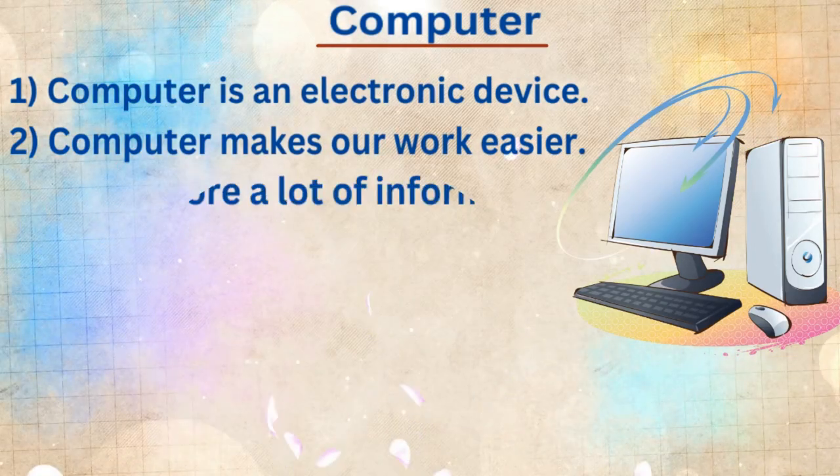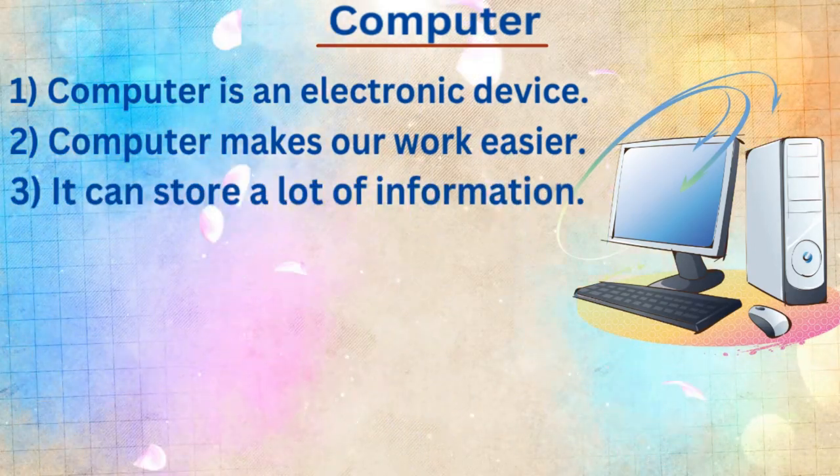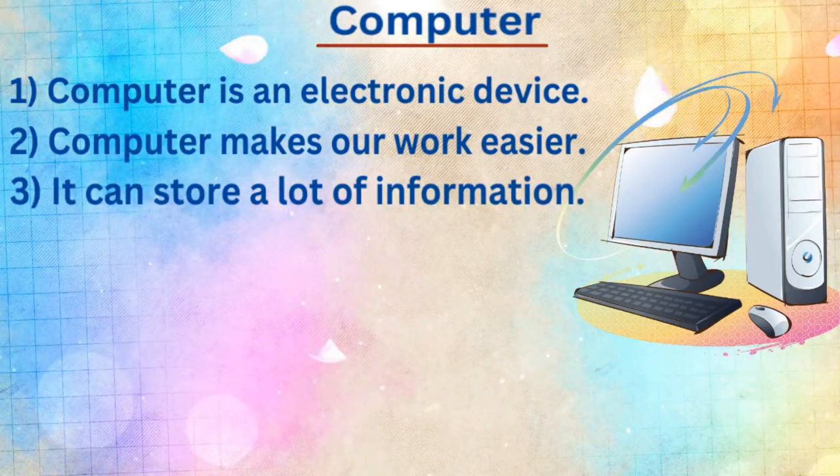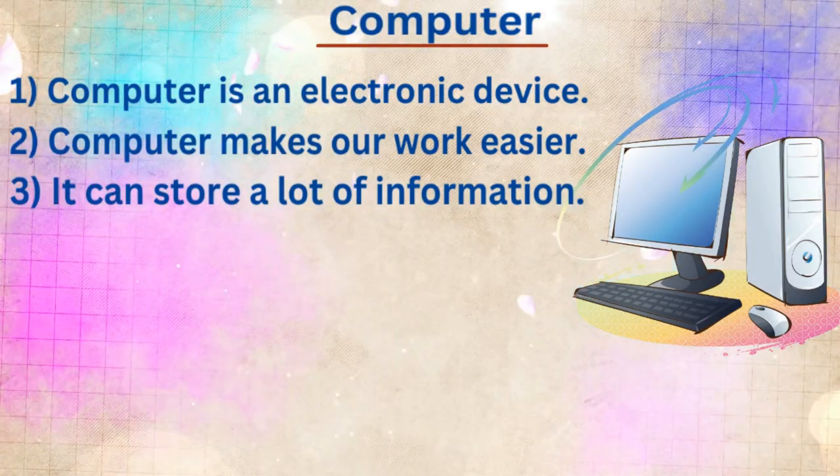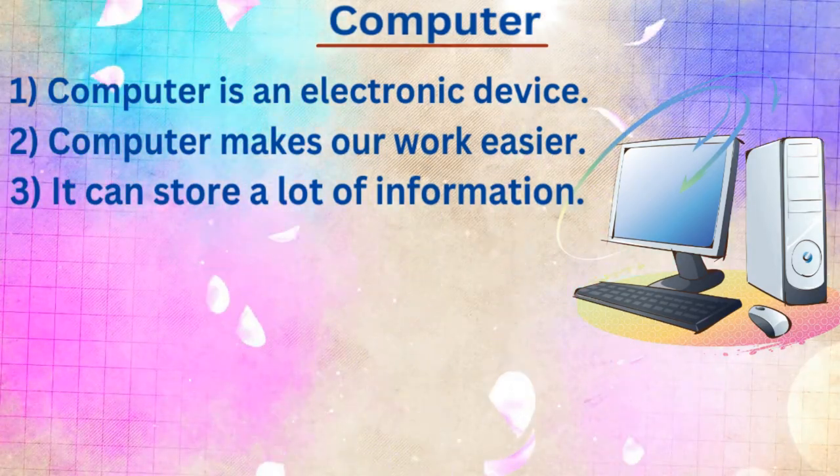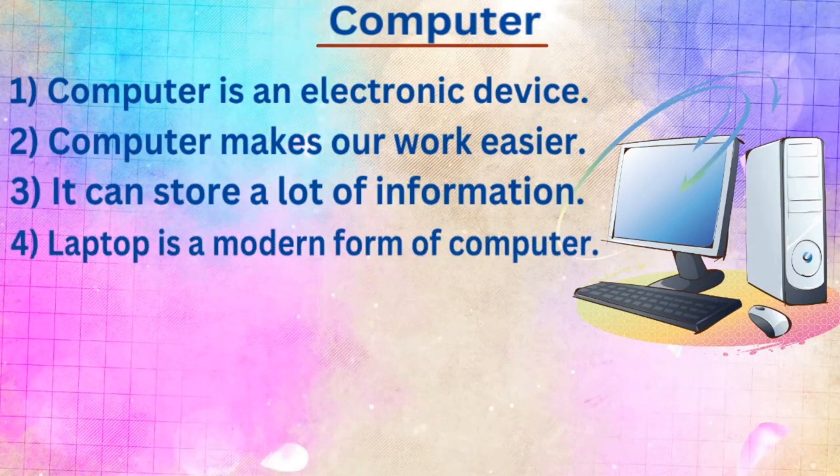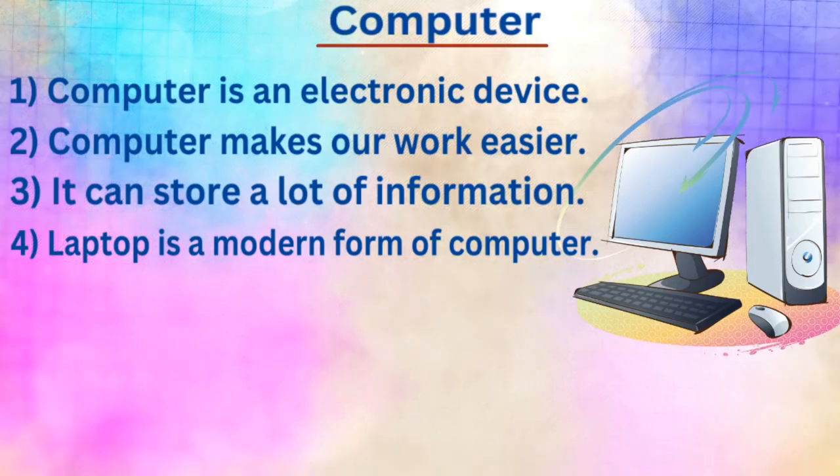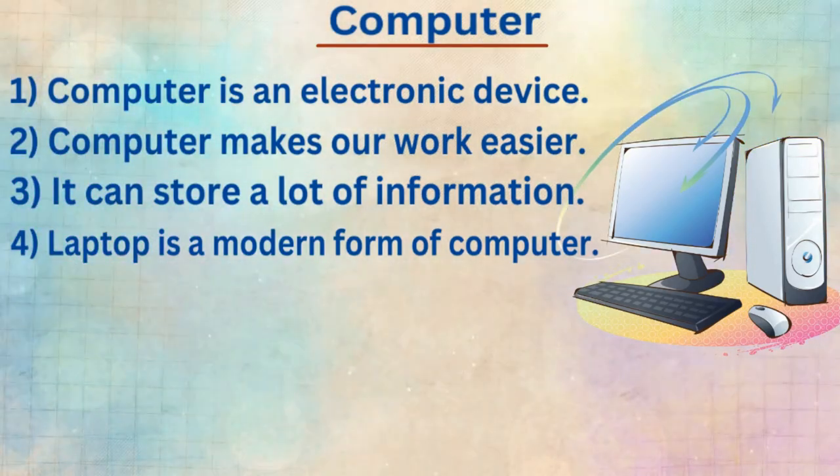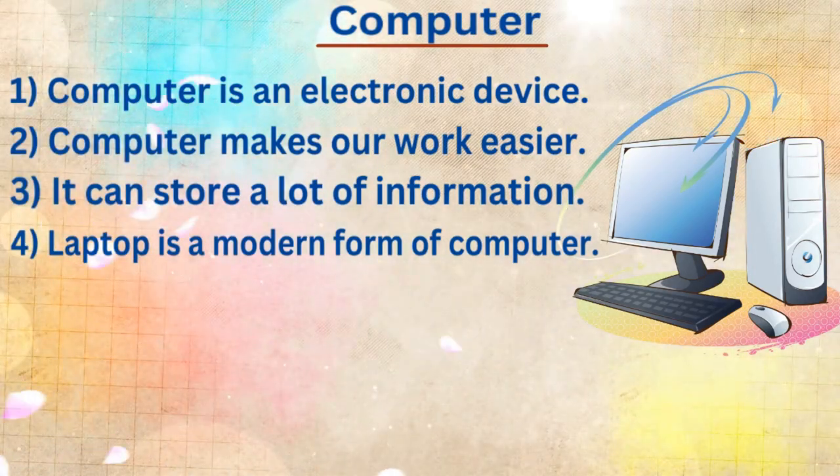Third line, it can store a lot of information. Fourth line, laptop is a modern form of computer.